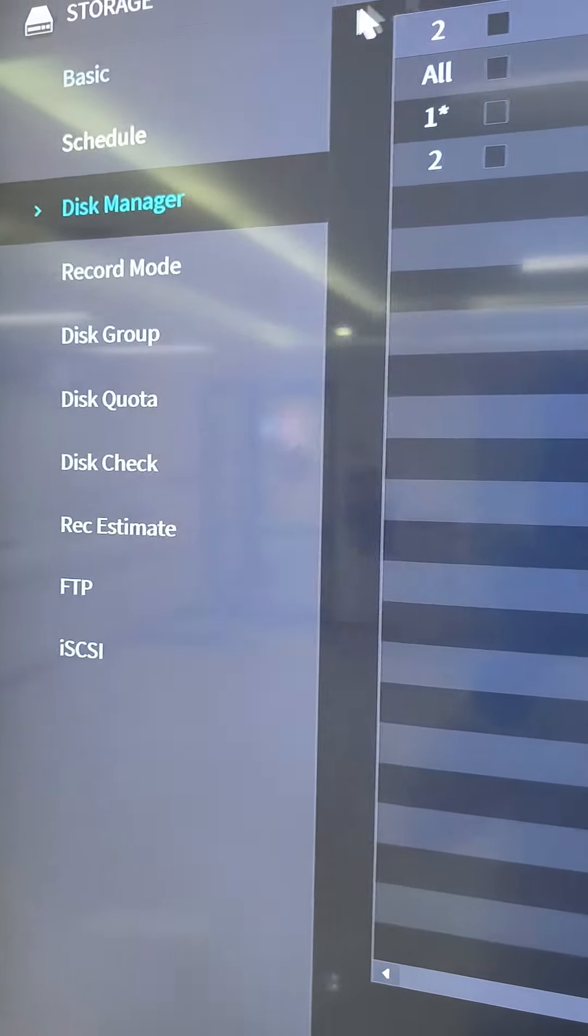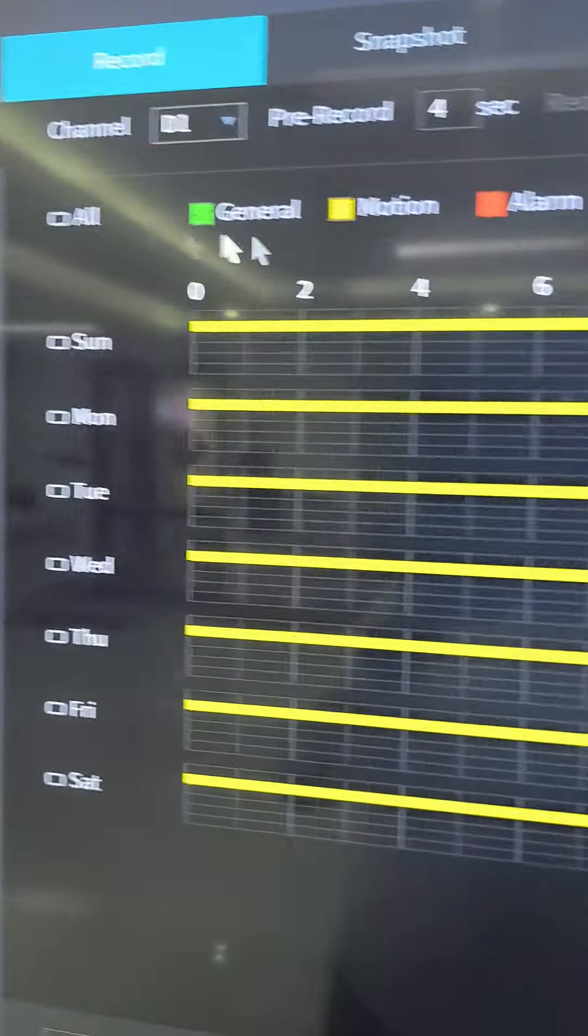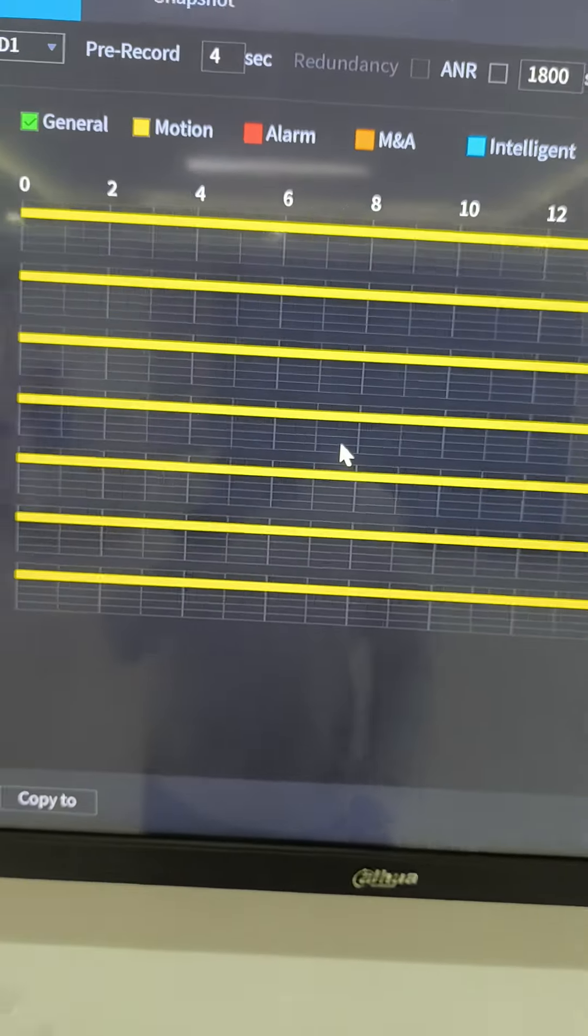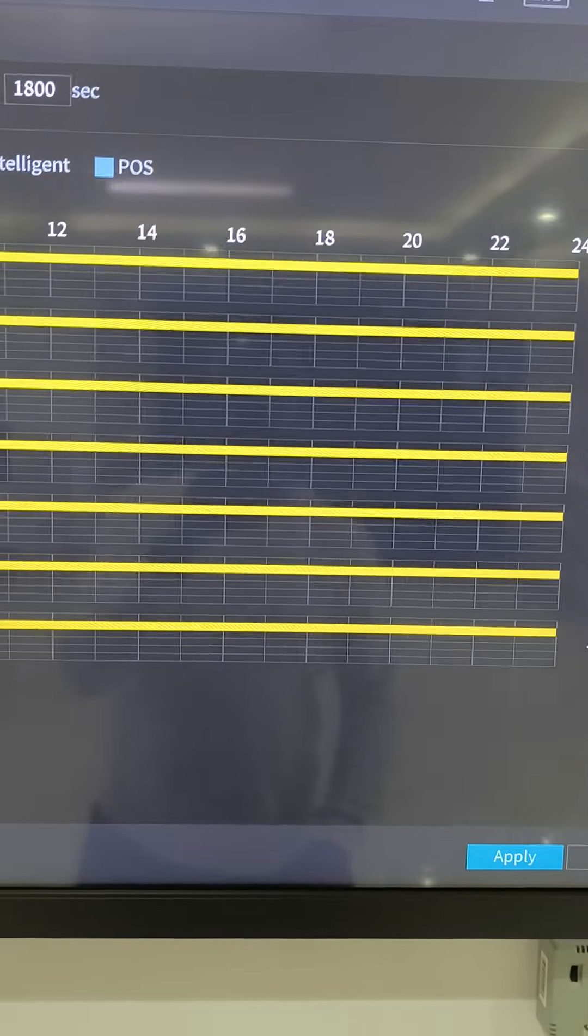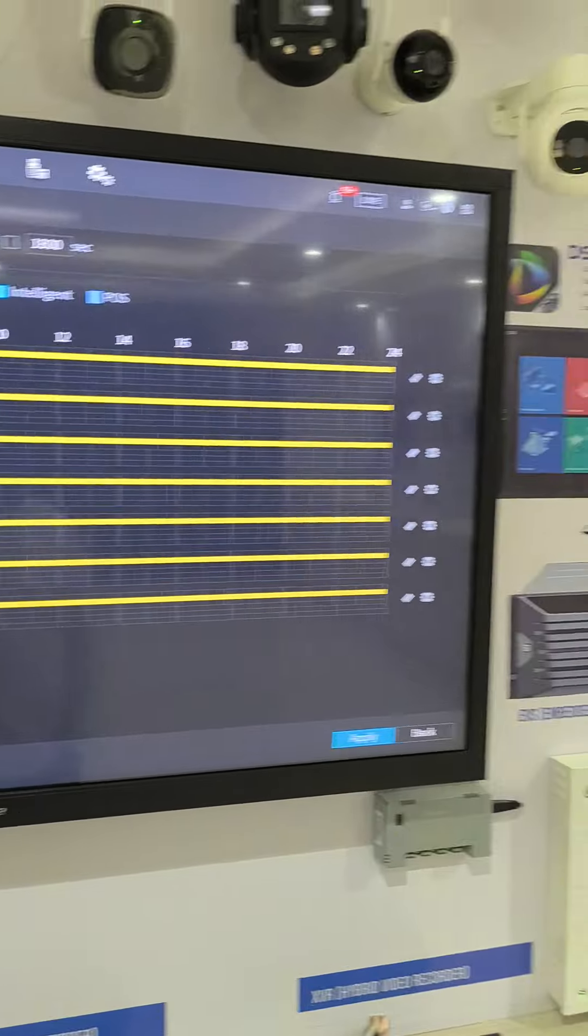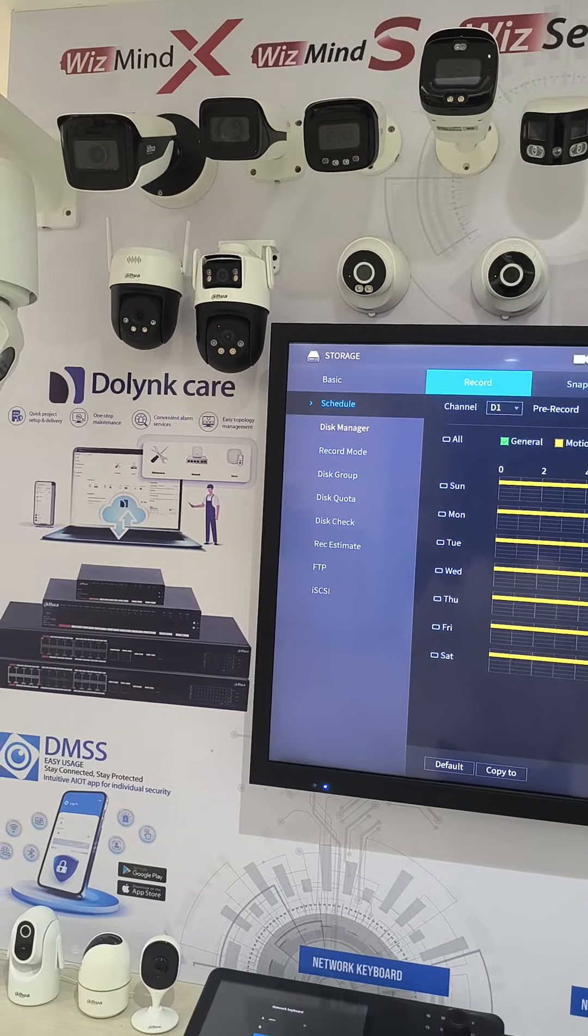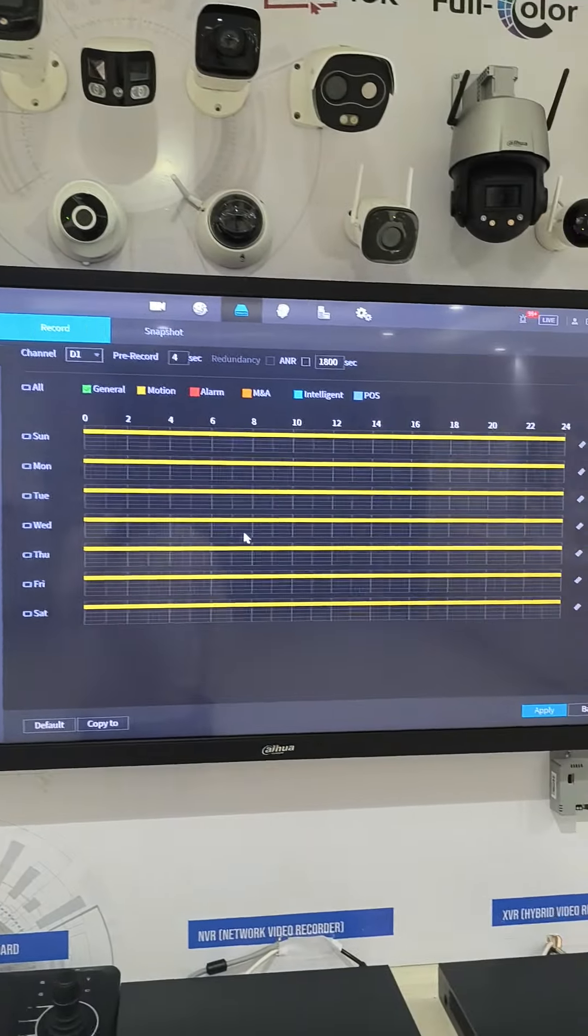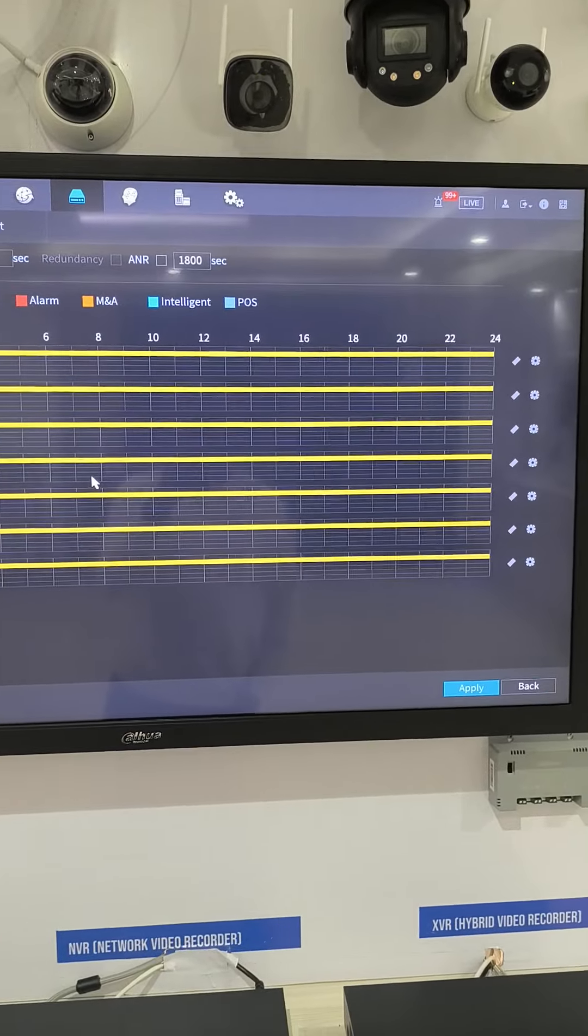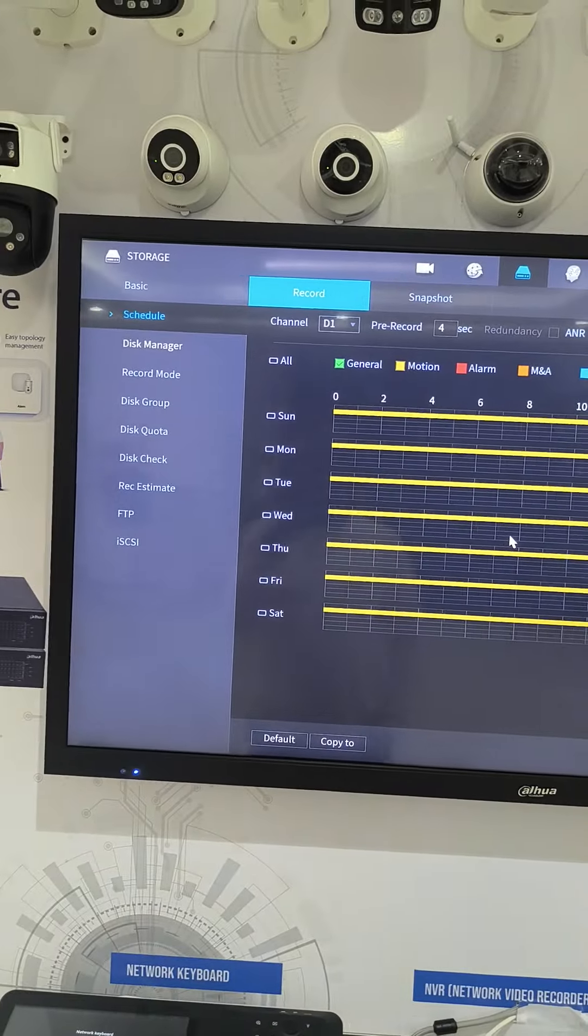Then you're able to now schedule your recording and you'll have a longer storage period. Thank you so much for your time. Let us see the next video which will be on how to create and provision the network disk for adding to the NVR. Thank you.